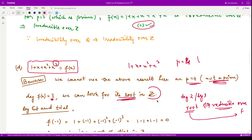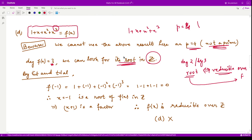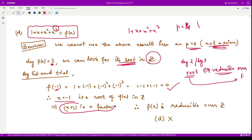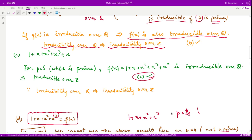We look for a root in the ring of integers by plugging in arbitrary integers. Noticing that negative numbers might yield zero due to the powers, we guess x = -1 as a potential root. Checking: f(-1) = 1 + (-1) + 1 + (-1) = 0. Yes, x = -1 is a root, so (x+1) is a factor. Therefore the polynomial is reducible over Z, and option D is incorrect.